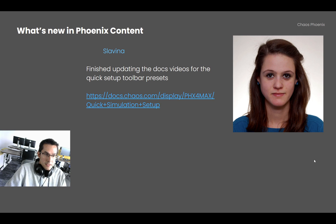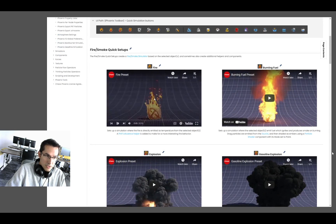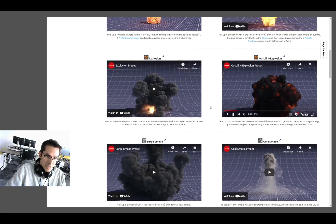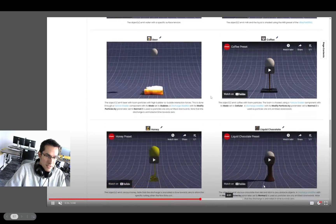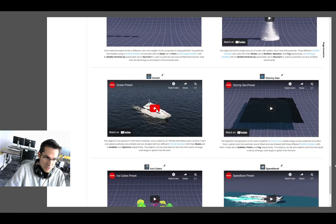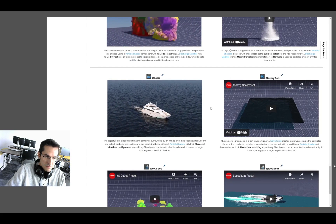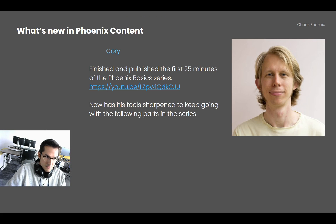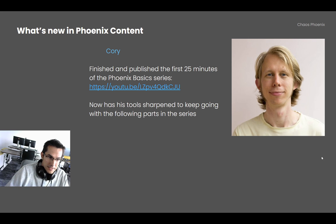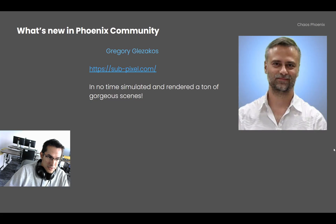Slavi finished updating the docs videos for the quick setup toolbar presets. Here is the updated page showing all the toolbar presets — they were quite outdated, using Phoenix 3 until now, so we have the new look of all the presets. There is also an Easter egg: the Inking Water preset, if used over several geometries at once, creates different colors. Cory finished and published the first 25 minutes of the Phoenix Basic series, with more to come as he has improved his tools to move quickly through everything that remains.